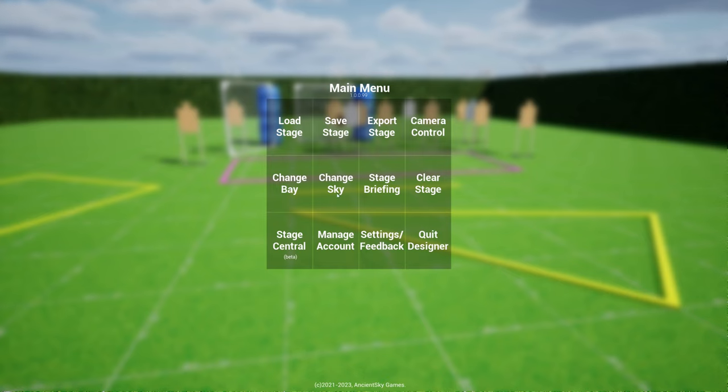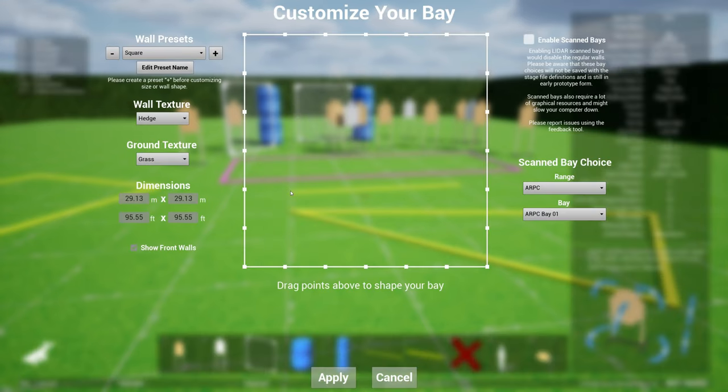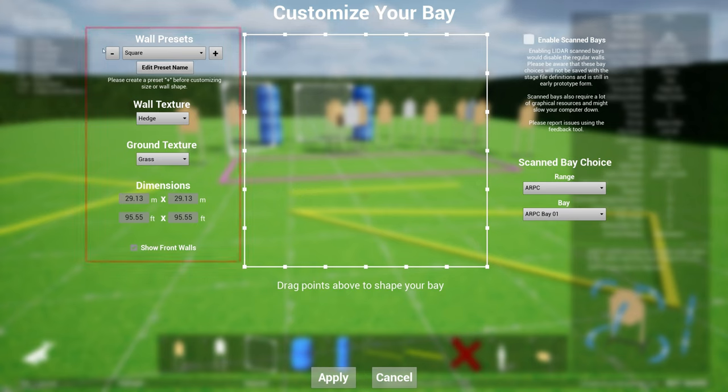Before you actually simulate them or print them out for your stage briefing. In order to do that, you hit Escape to go to the main menu and click Change Bay, and you will see a bunch of things here.